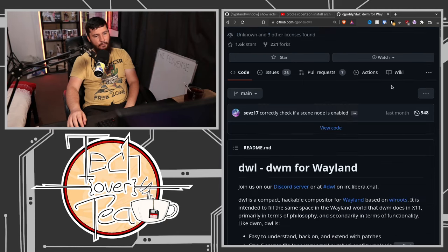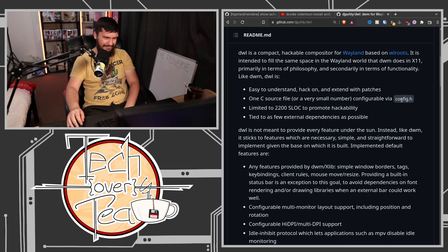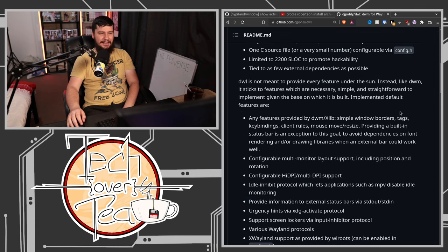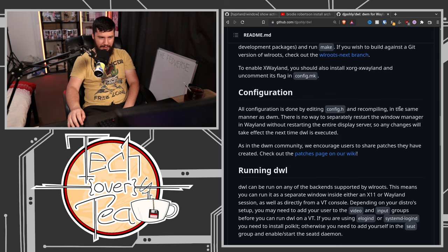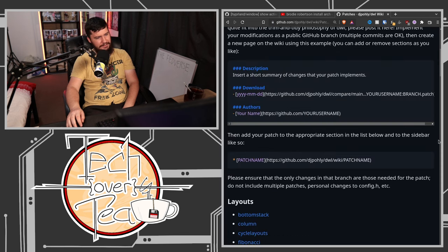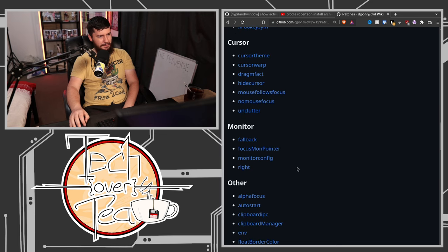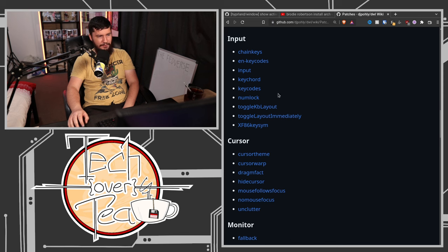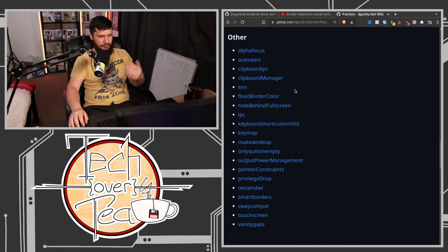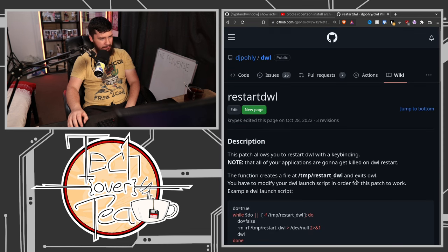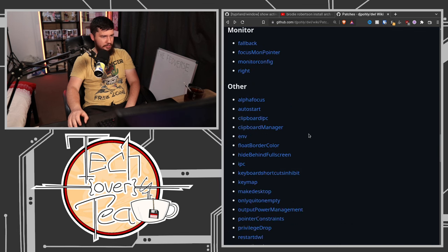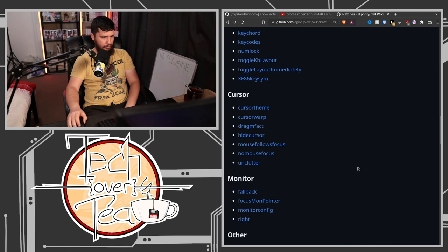That also knocks out things like DWL. DWL describes itself as DWM for Wayland, and what that means is it's very simple and doesn't include a lot of the functionality you'd want it to include. Because — install the patches, guys. We could just make basic features part of the actual window manager, but instead you need to install like 30 patches just to have functionality that any other window manager would automatically have.